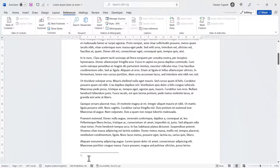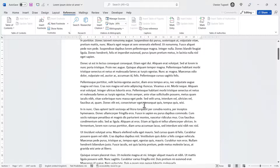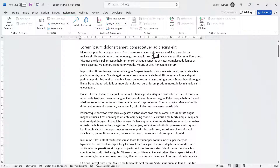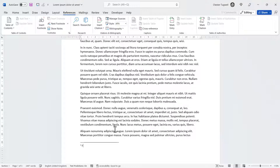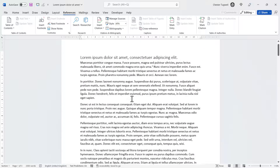It takes you to the bottom of the page and you can see number one there, which corresponds to where you had your flashing cursor. The idea is that you just write some text corresponding to that footnote. If I go back up to where that number has been placed and hover over it, I can see the footnote text in a little screen tip.